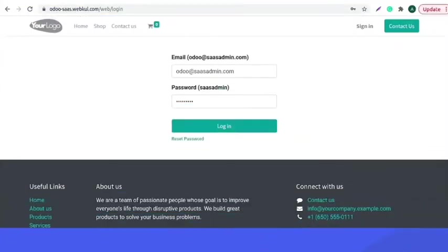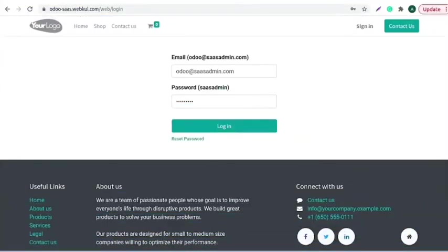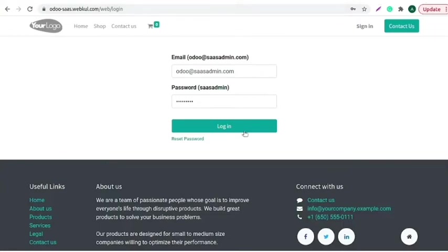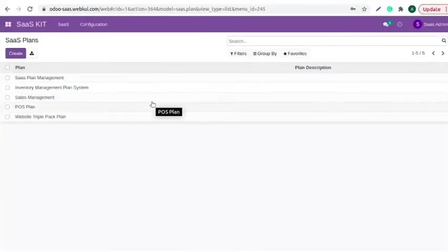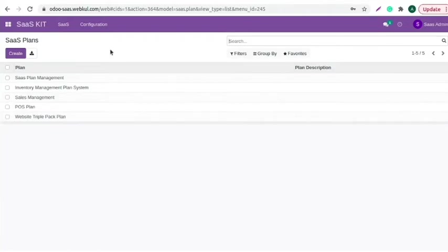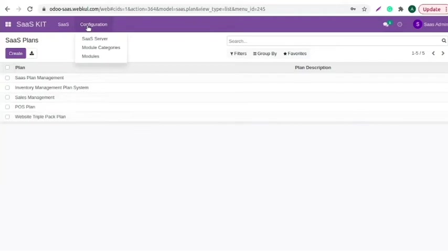Now let's check out the configuration and workflow of the module Odoo SaaS Kit. Login to your Odoo instance with admin credentials. Odoo SaaS Kit module is installed in this instance, so we need to move to configuration tab and click on the SaaS server.